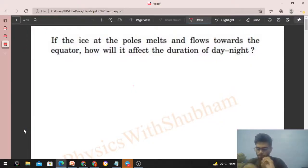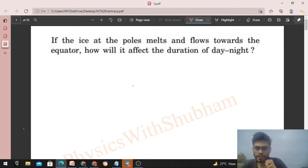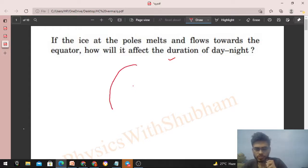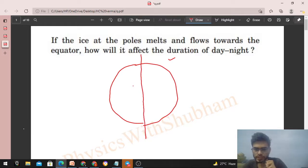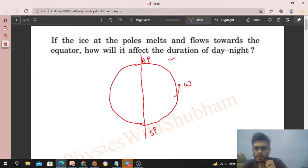Hi everyone, today let's discuss this interesting problem. If the ice at the poles melts and flows towards the equator, how will it affect the duration of day and night? So, we have the Earth rotating about its axis with some angular speed omega. The poles are where the axis passes through — this is the north pole, this is the south pole, and this is the equator.